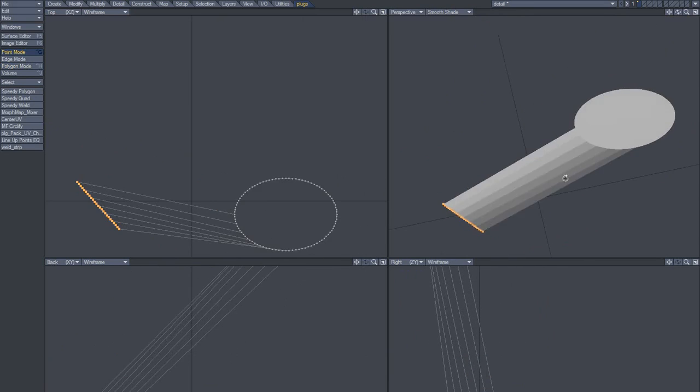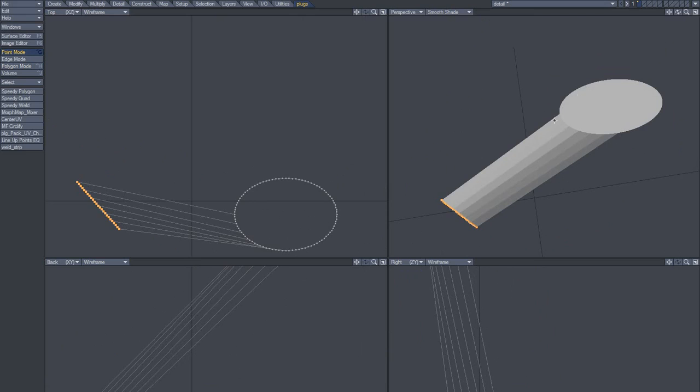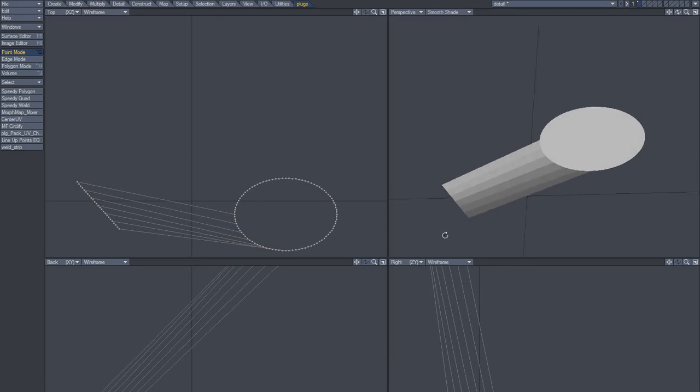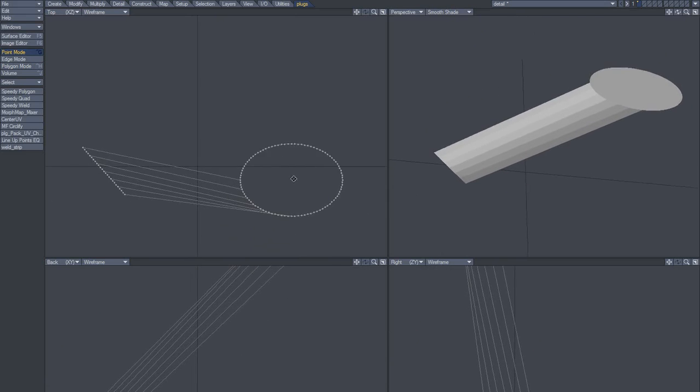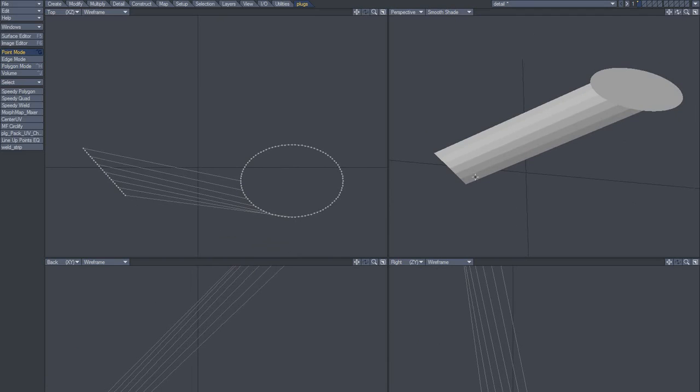So now we can delete that and then we have just as many points here as we have up here. And that's important when running this new plugin.